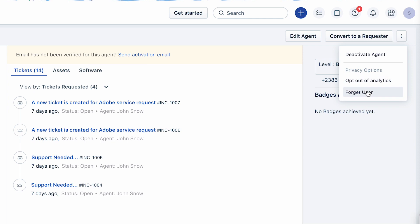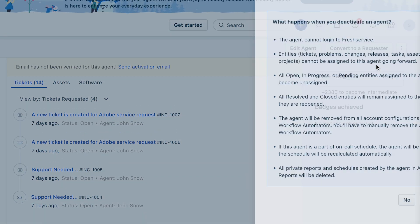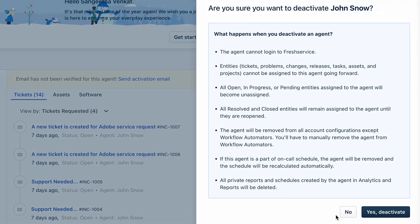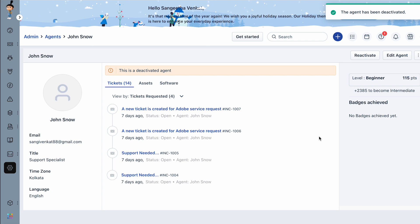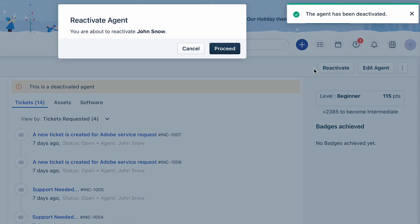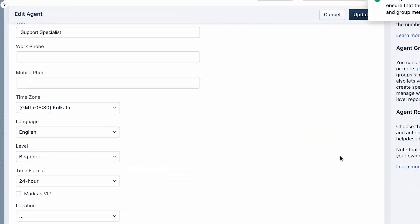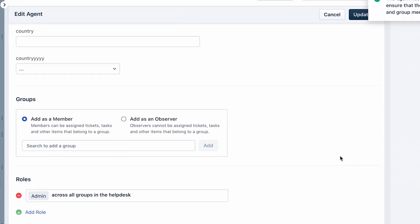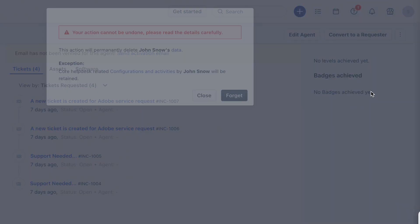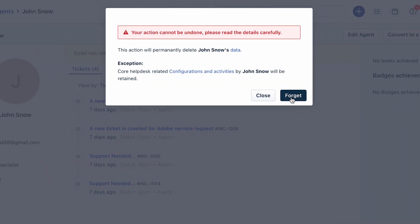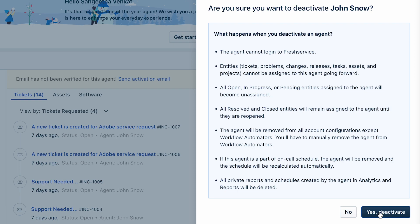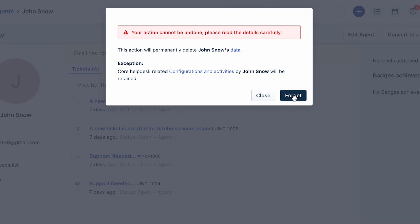Once you click on an option, ensure to read through the impacts listed in the banner carefully. If you click the deactivate agent option by mistake, you can restore the agent by choosing the reactivate option. You can then edit the agent profile with the correct roles and permissions. However, you cannot restore the agent if you choose the forget user option.